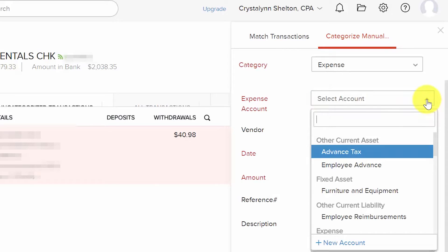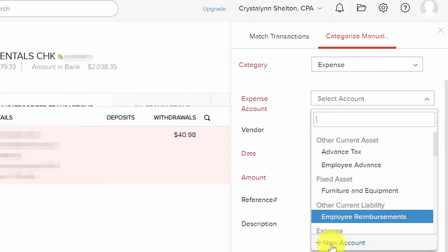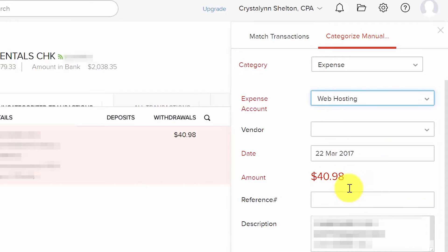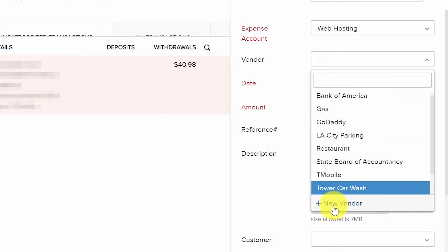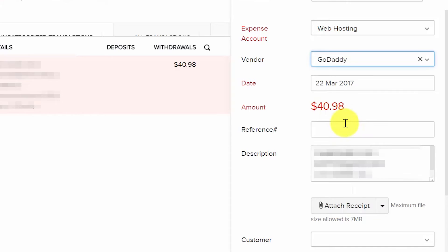In the Expense Account field, select the appropriate account from the drop-down. If the account is not set up, click the plus New Account button at the bottom. The Vendor field is optional — select the appropriate vendor from the drop-down or click plus New Vendor to set one up. The Amount field has already been populated from the bank and cannot be edited. The Reference field is optional for additional information such as a purchase order number.